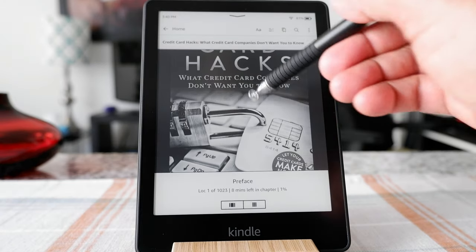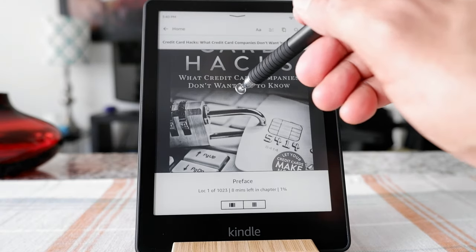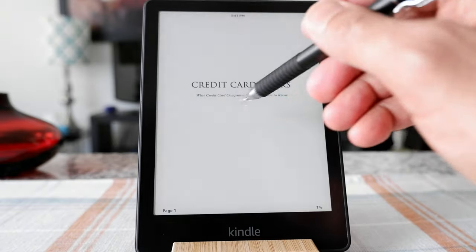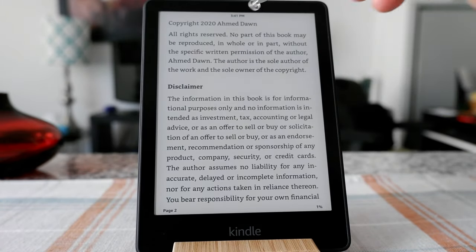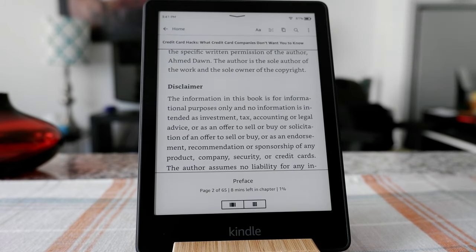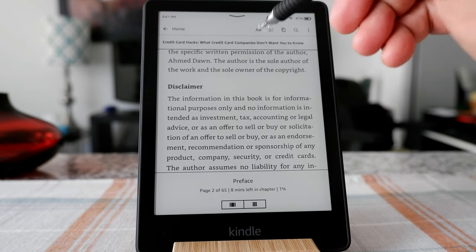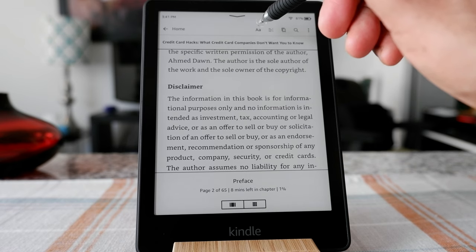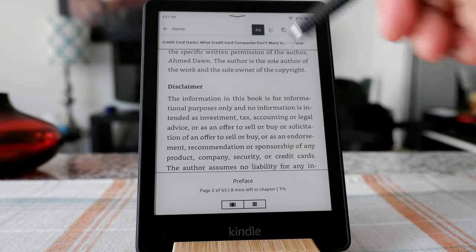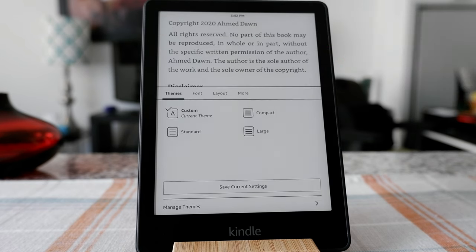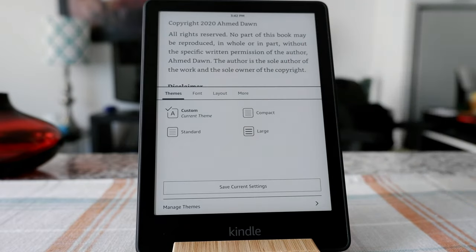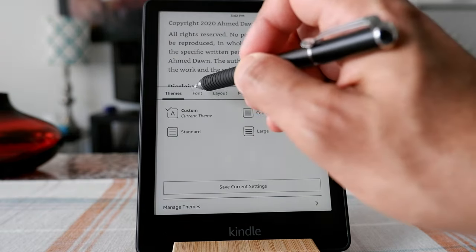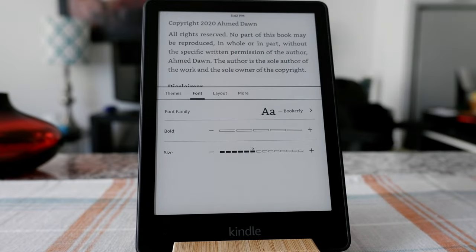I would recommend going inside a book where you can see how the font looks. If you click here, it's going to give you a large A and small A. If you click on that, it's going to give you some options — for example, Themes, Font, Layout, and More. If you click on Font right here, you're going to see the font options.